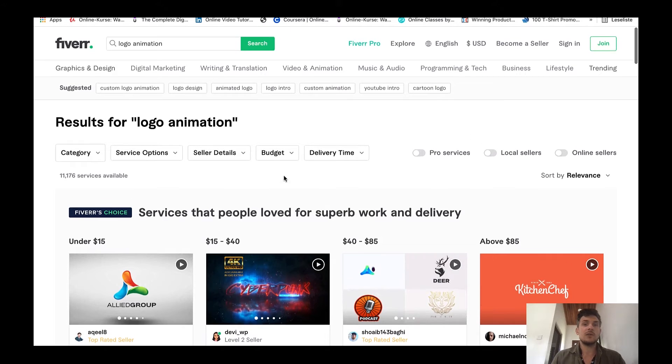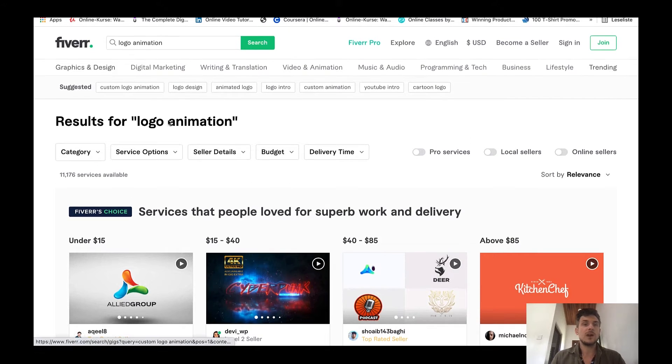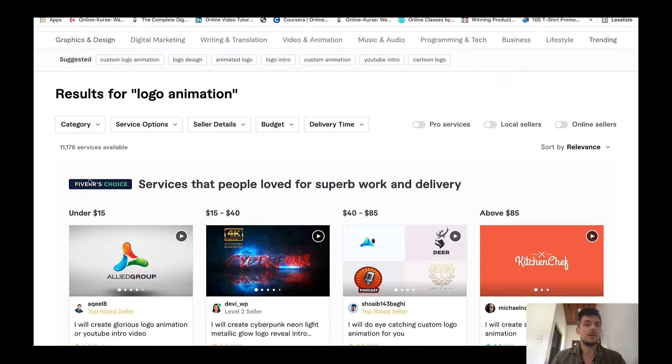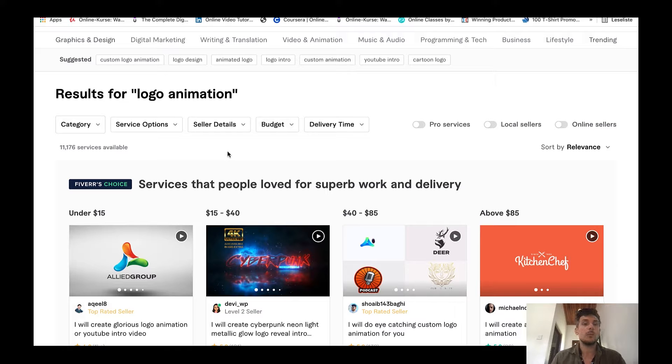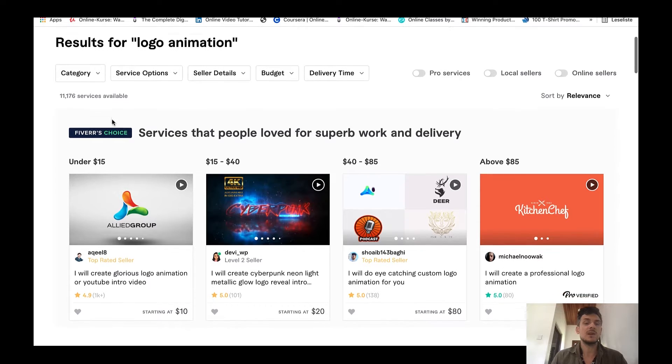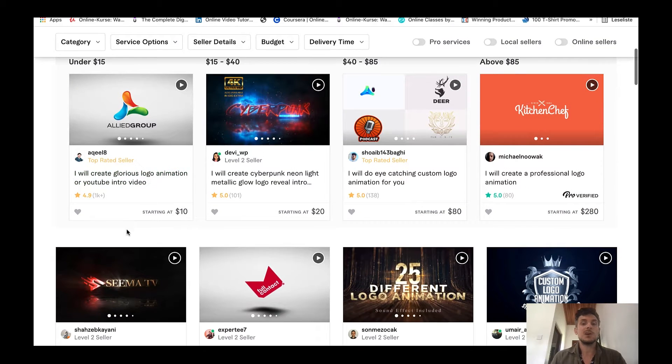If you go over to Fiverr and you type in logo animation you will see that there are 11,000 services available so the competition is not that high. This one is definitely a good one to get started with especially because the demand is super high.